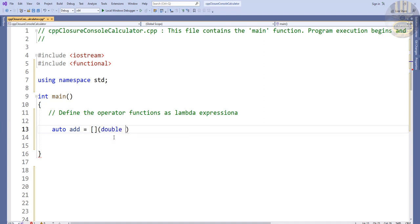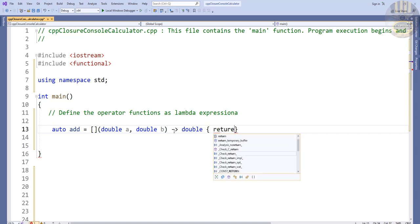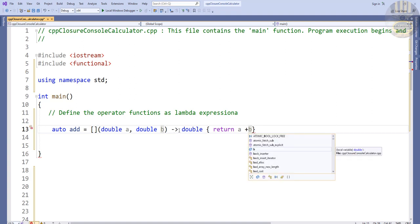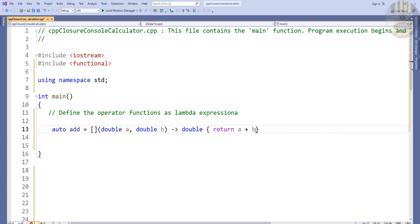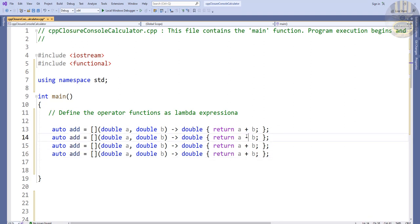The lambda takes two double parameters, 'a' and 'b', and returns a + b. So I've just created my first lambda function. I'll copy this for the other three operations — subtract, multiply, and divide — changing the names and return expressions accordingly.